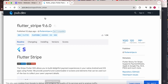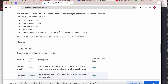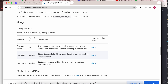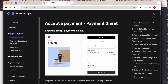The third step: we can integrate the payment in three modes — payment sheet, card field, and card form. They recommend using the payment sheet because it's very easy to configure, we can customize it, and we can easily handle errors. For customization, you can click the docs.